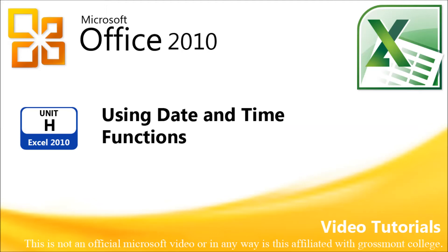Unit H, Excel 2010. Using date and time functions.